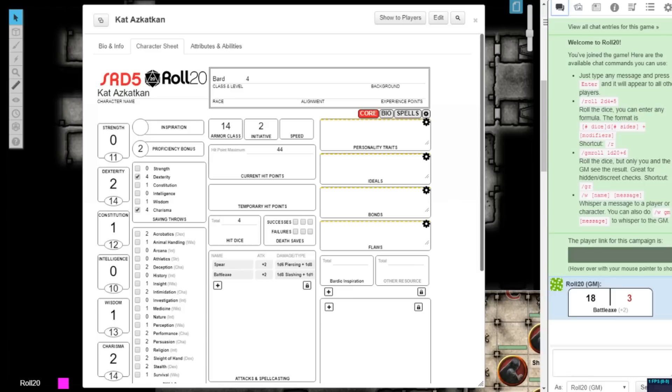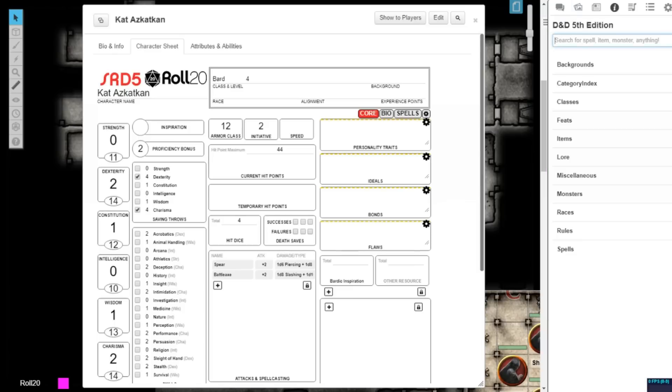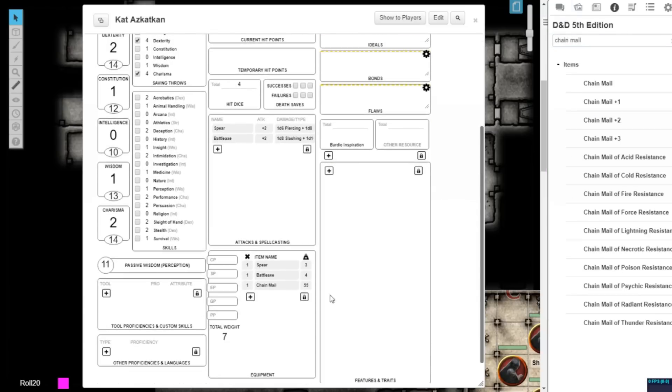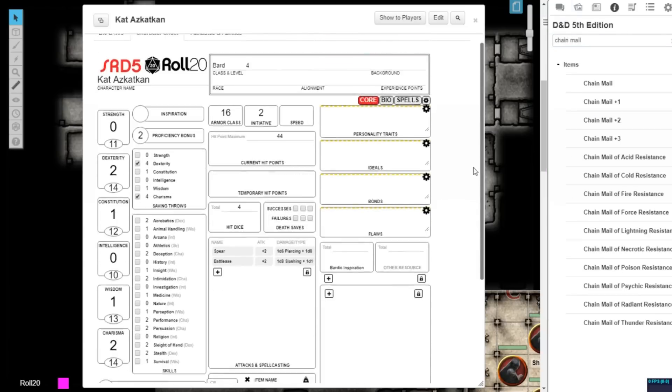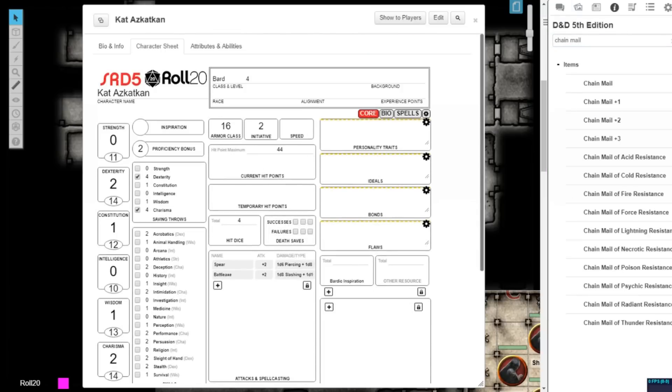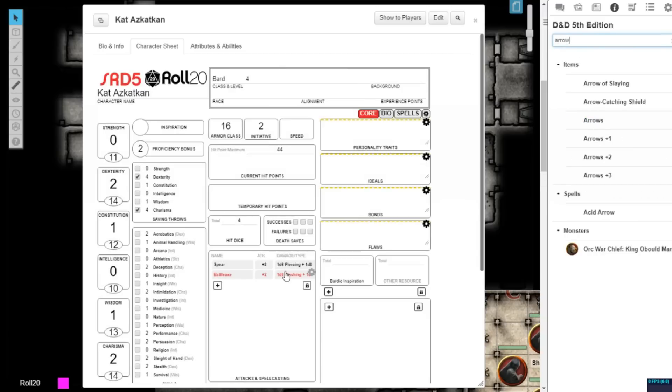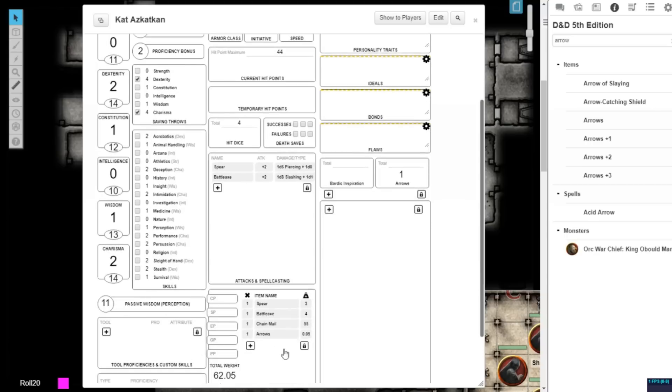If you add armor, such as chainmail, your armor class will automatically be updated. If you add ammunition, such as arrows, that resource will also be updated. These entries remain linked, so if you delete the item in either place, it will sync elsewhere on your character sheet.